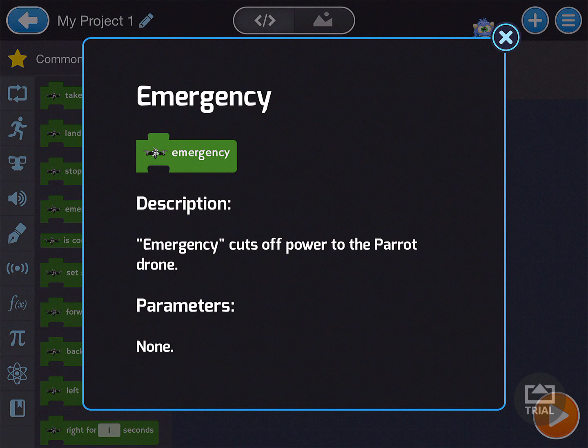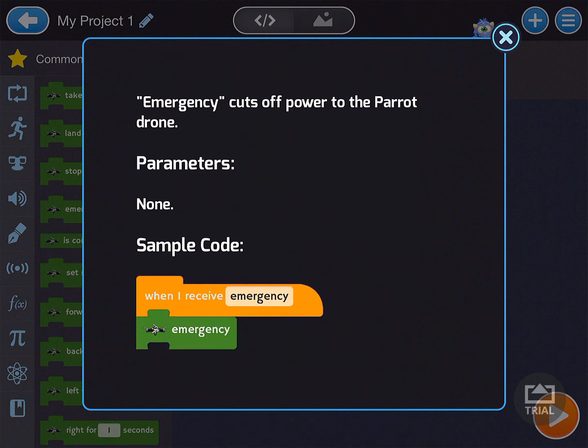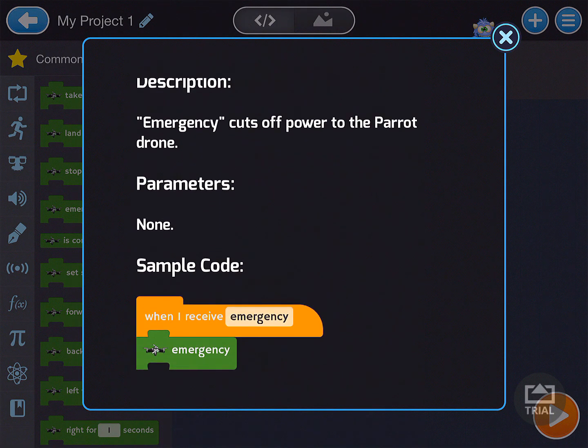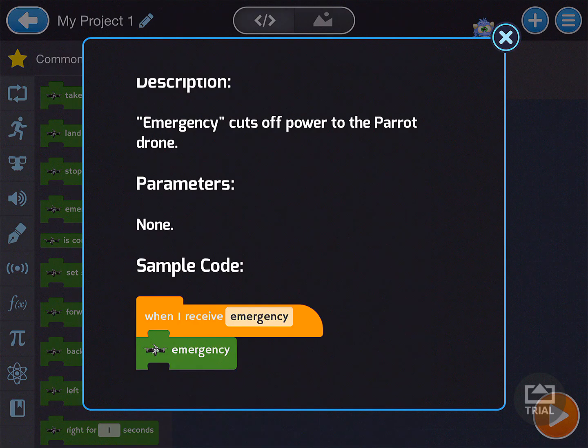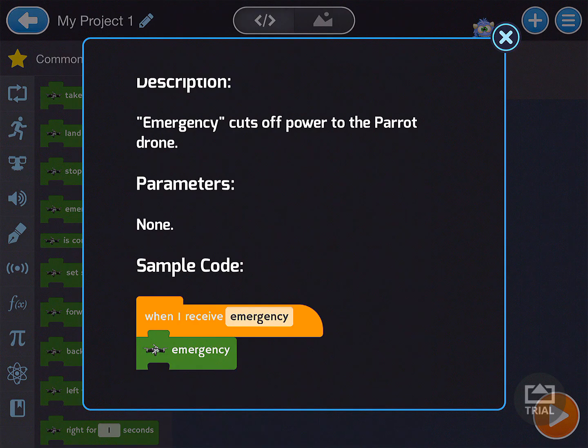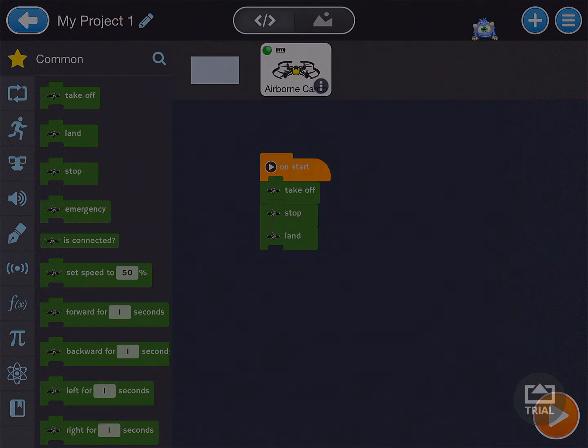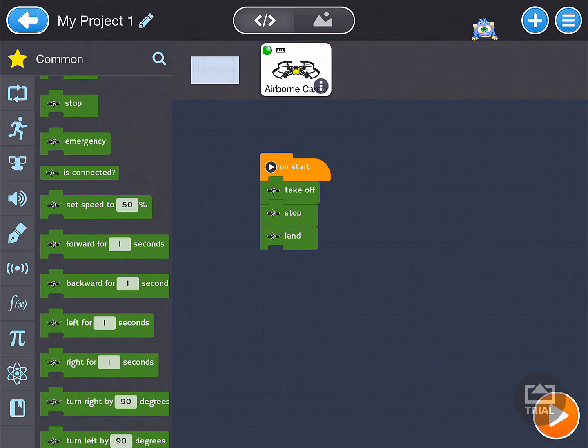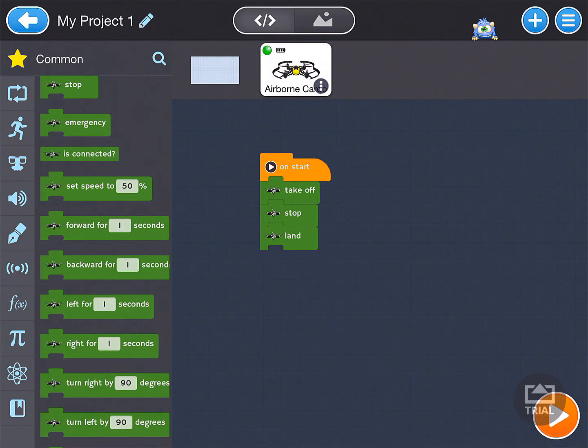And it tells us that the emergency cuts off power to the parrot drone. And if we scroll, it says when I receive emergency, run the emergency.